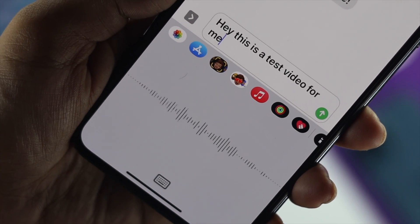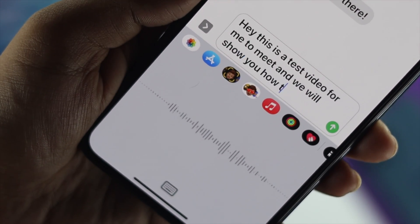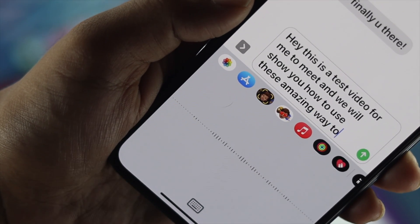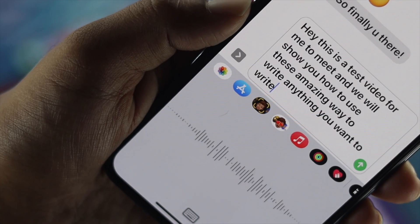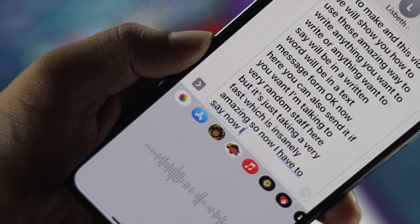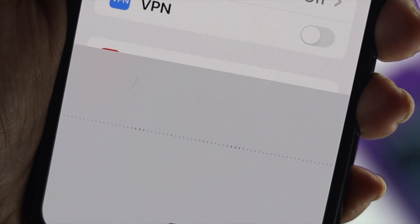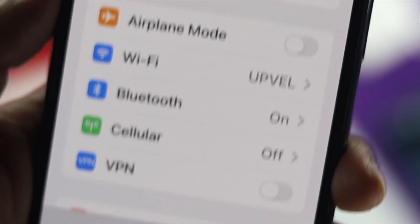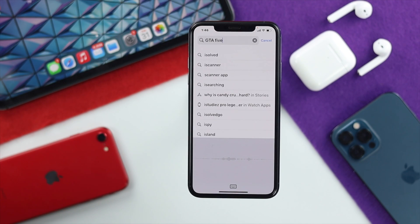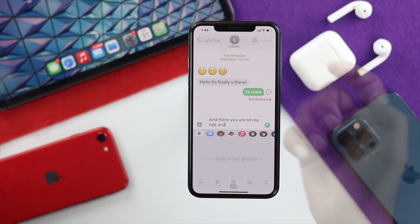Welcome back to the channel. On today's video we're going to talk about voice detection for text messages. This is a really great feature that you can use in order to send text messages. You can also use the same feature to search anything in your settings, and also in some applications for searching anything you want.